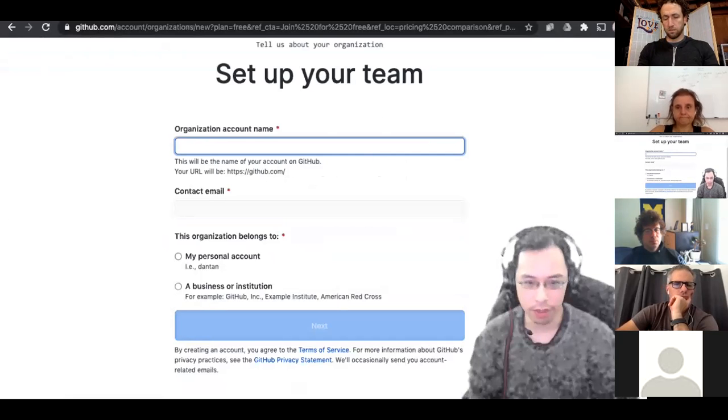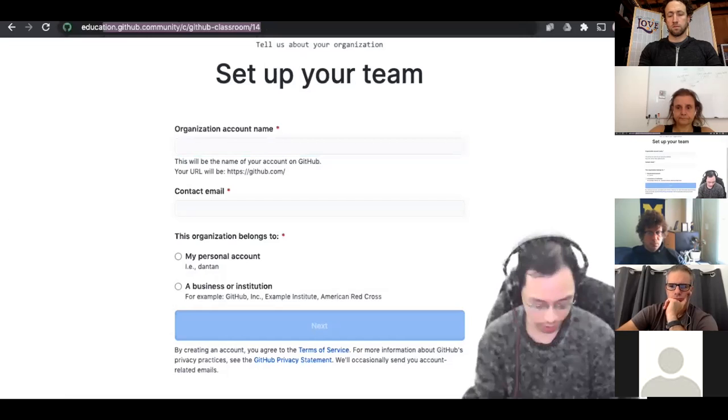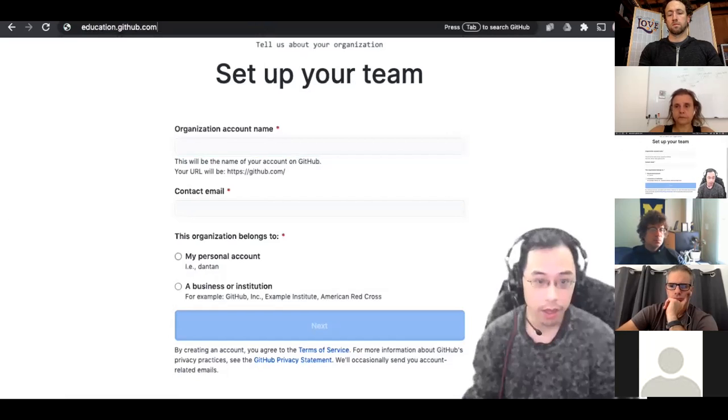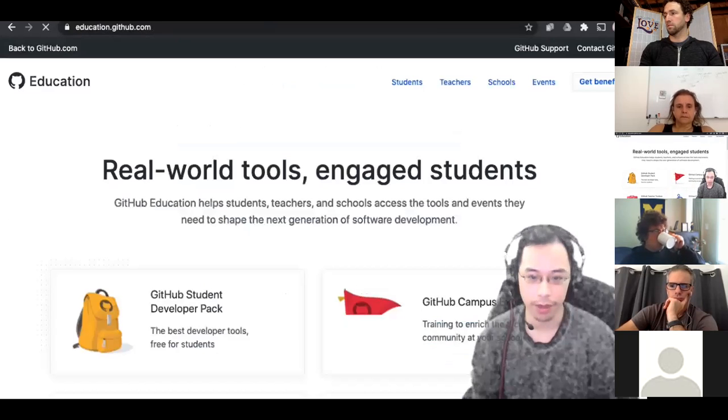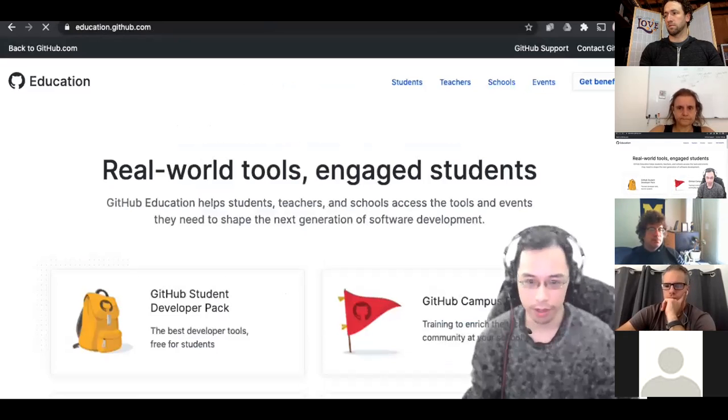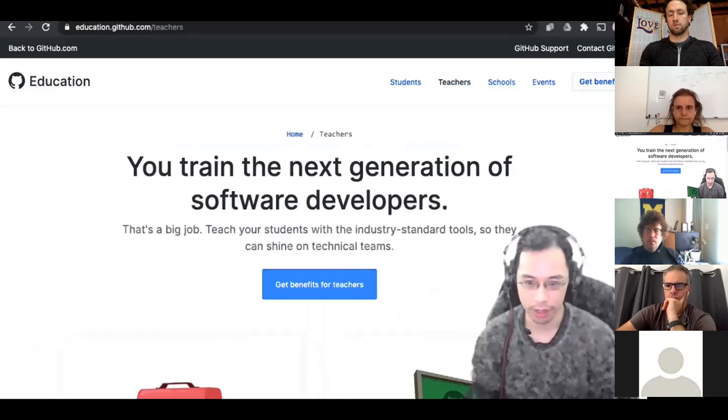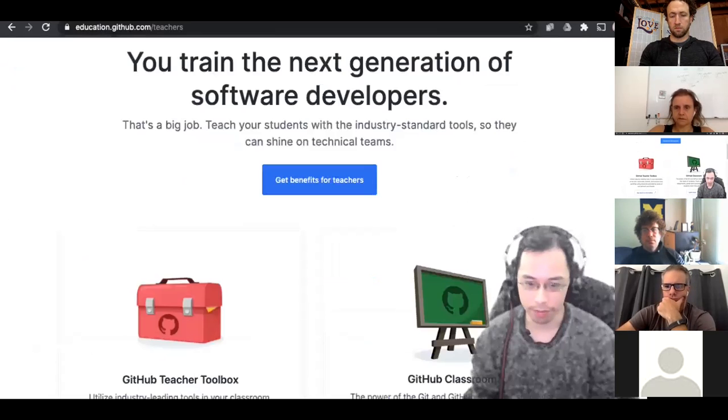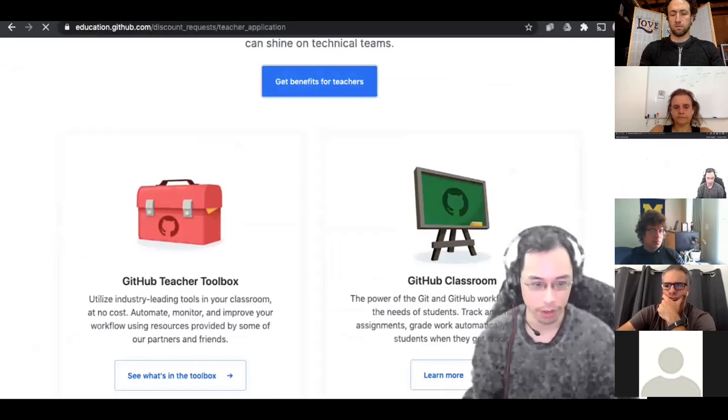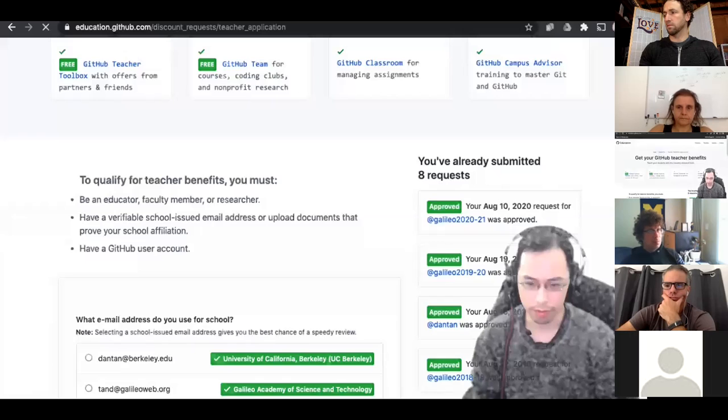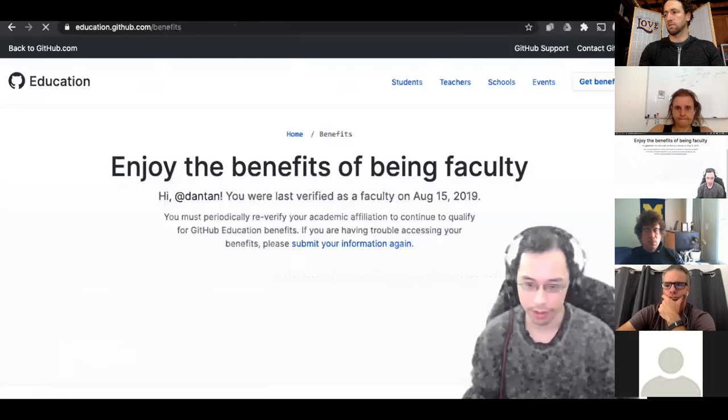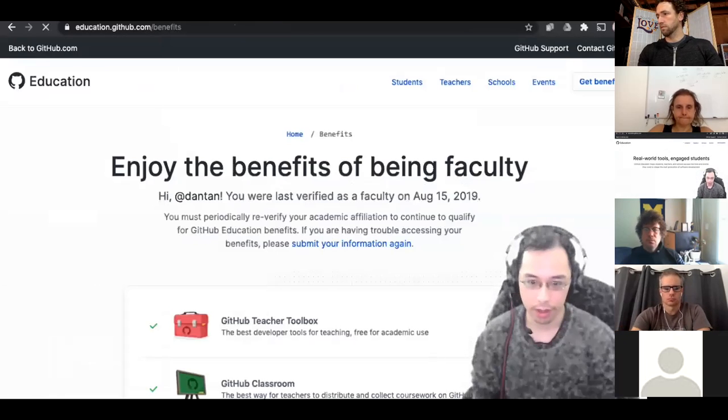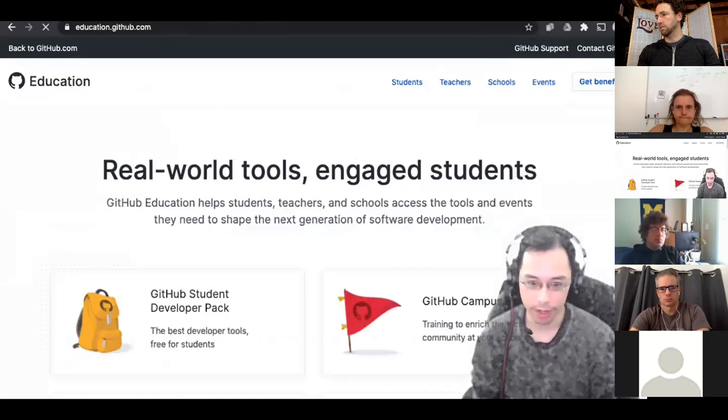I think you have to go to education.github.com, and they have a page for verifying that you're a teacher and then you can upgrade your specific organization. And they have a lot of actually different tools for teachers as well. So there's GitHub classroom, but there's also a whole bunch of other benefits that you could use as well. I don't typically use a bunch of them. So this is going benefits here. I'm already verified, but the tools.